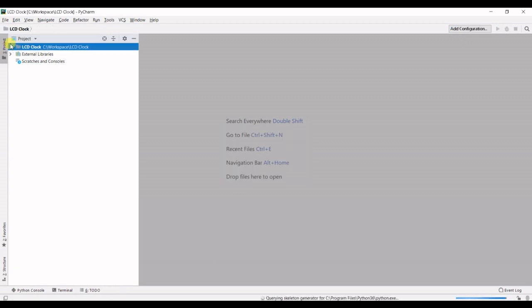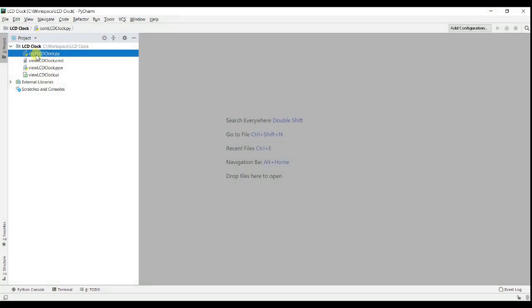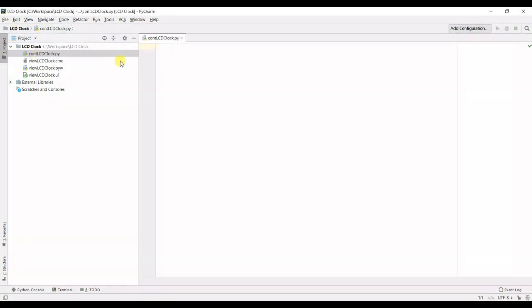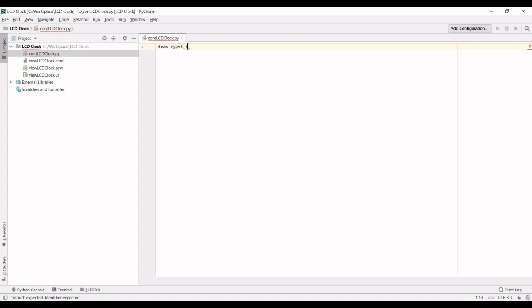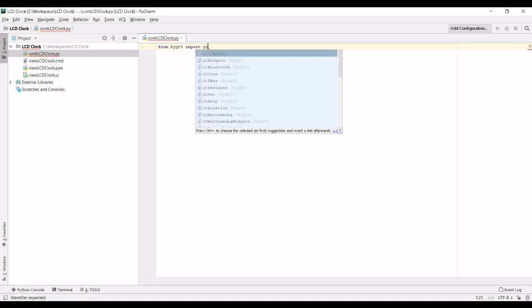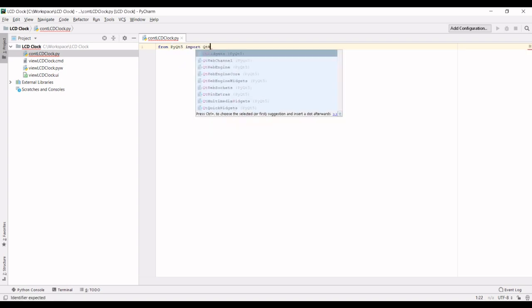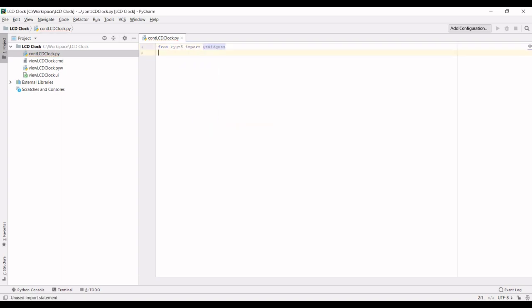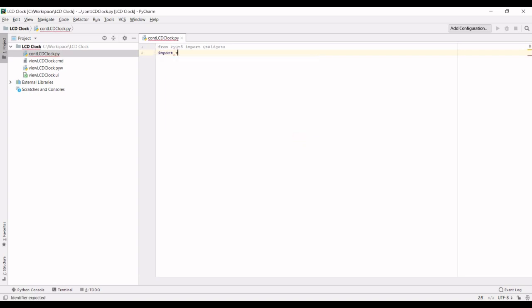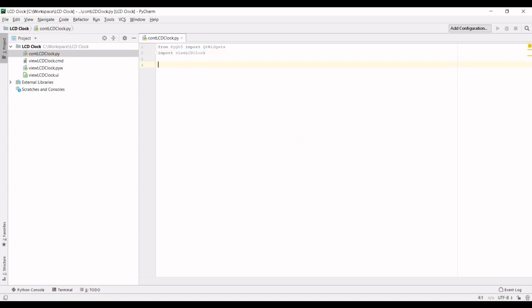Alright let's open this up and let's open the controller. So first up we can create the controller class. So first we need to import from PyQt5 import QtWidgets. Next we need to import our VULCD clock. Then we need to create our class.